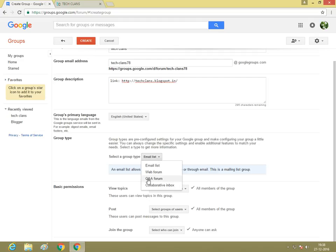Email list, web forum, Q&A forum—this is question and answer forum—and collaborative inbox. I'm going to tell you about that.